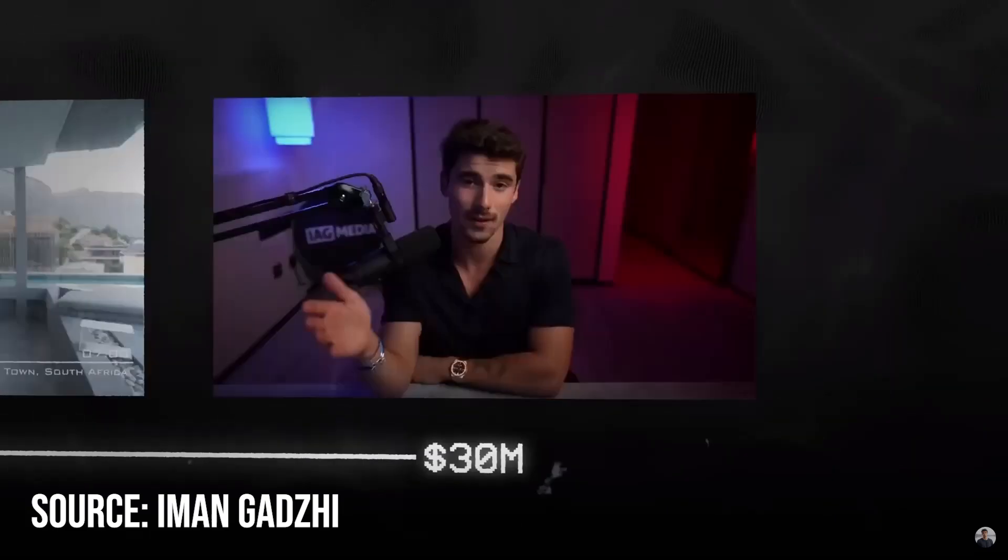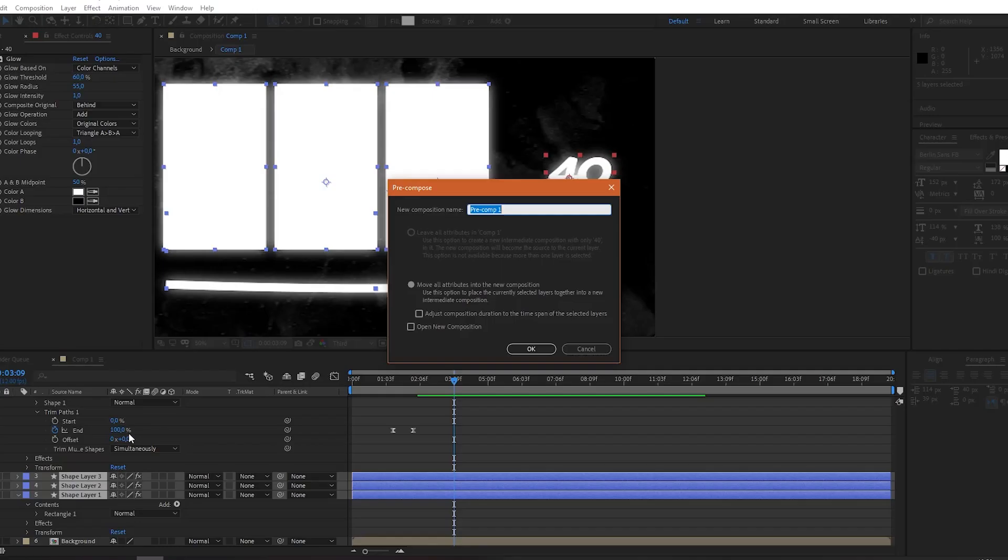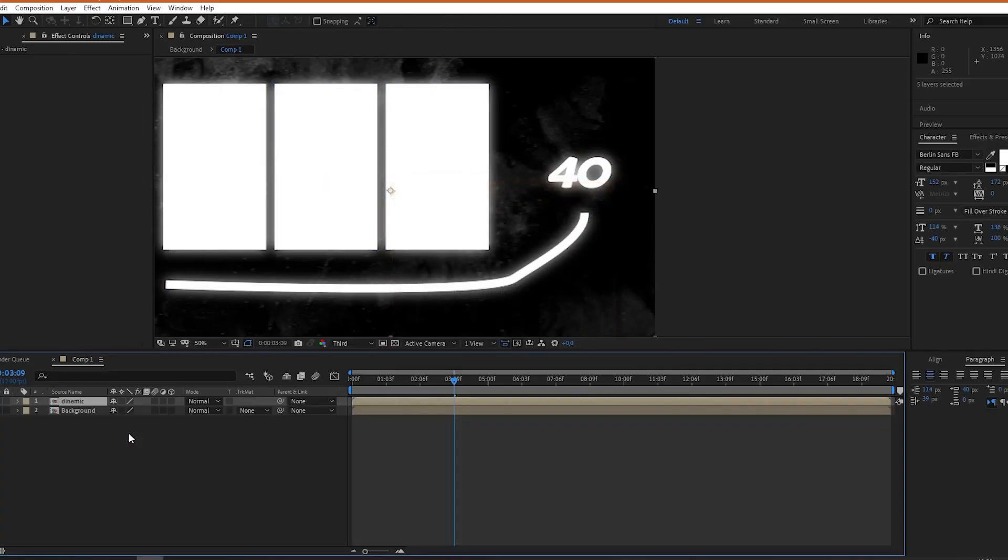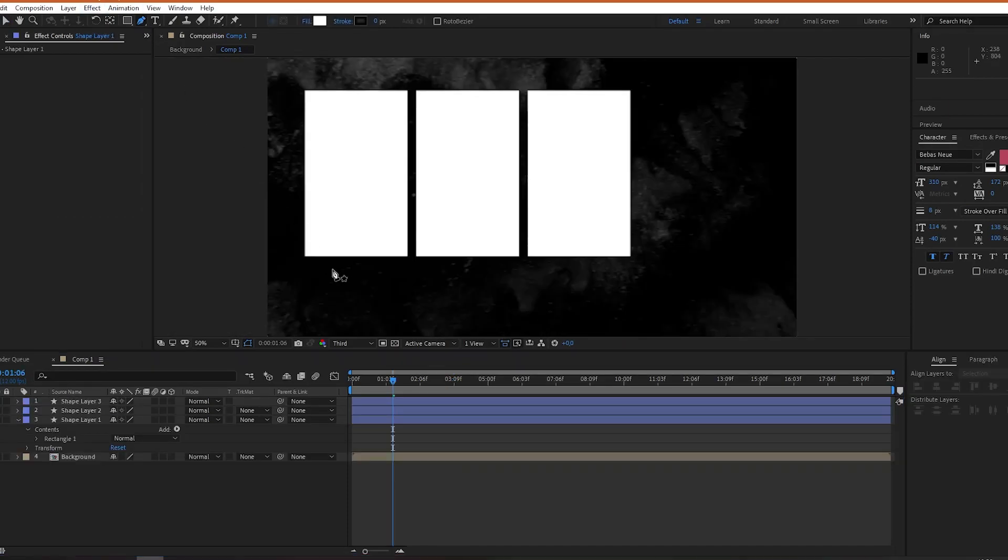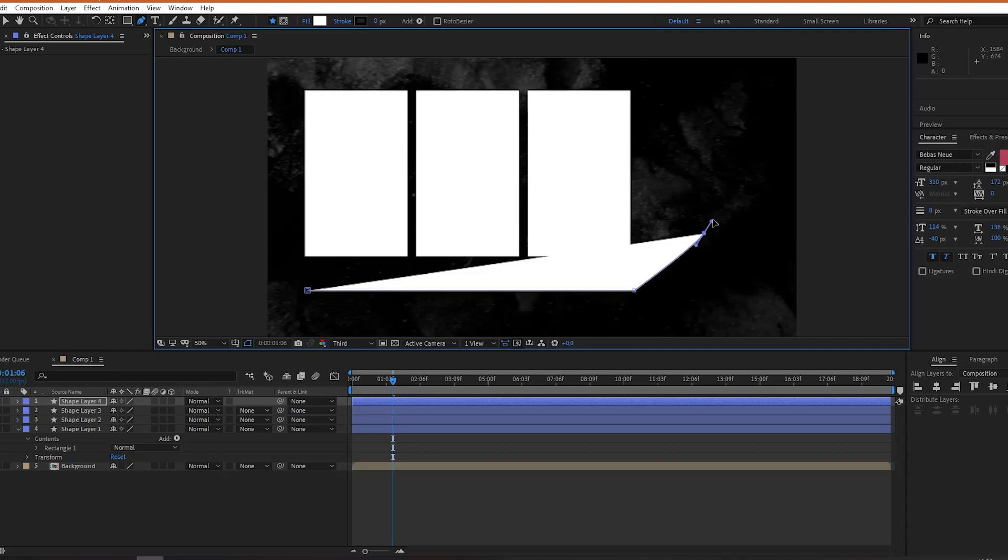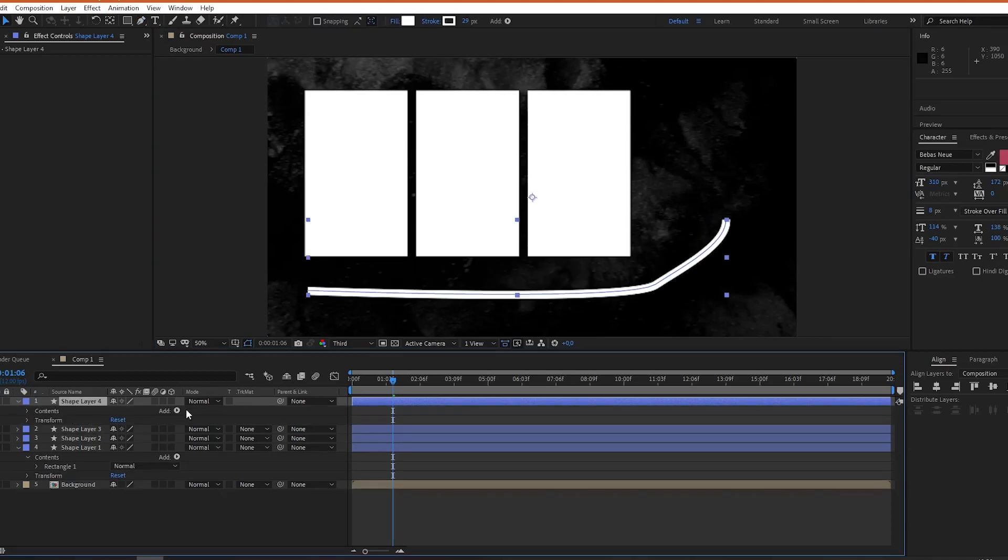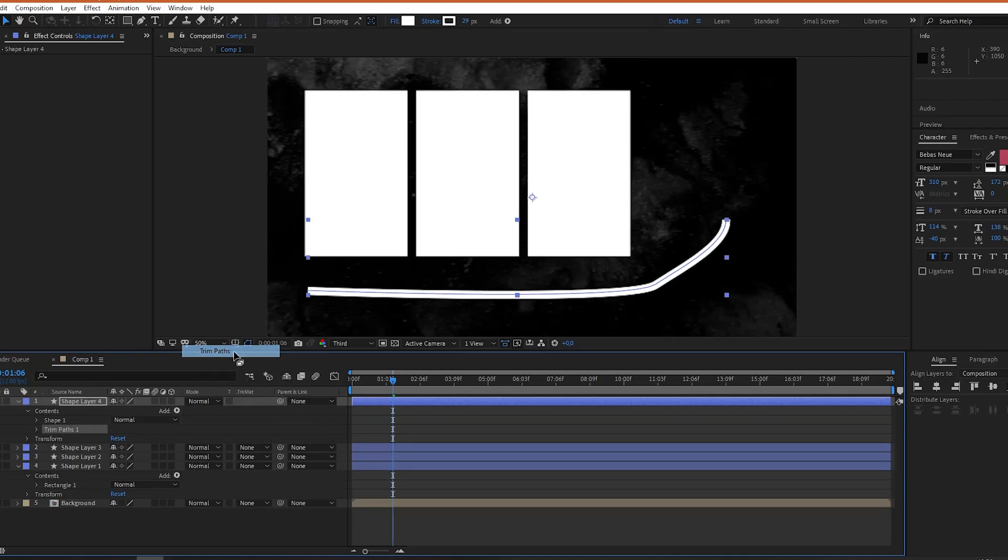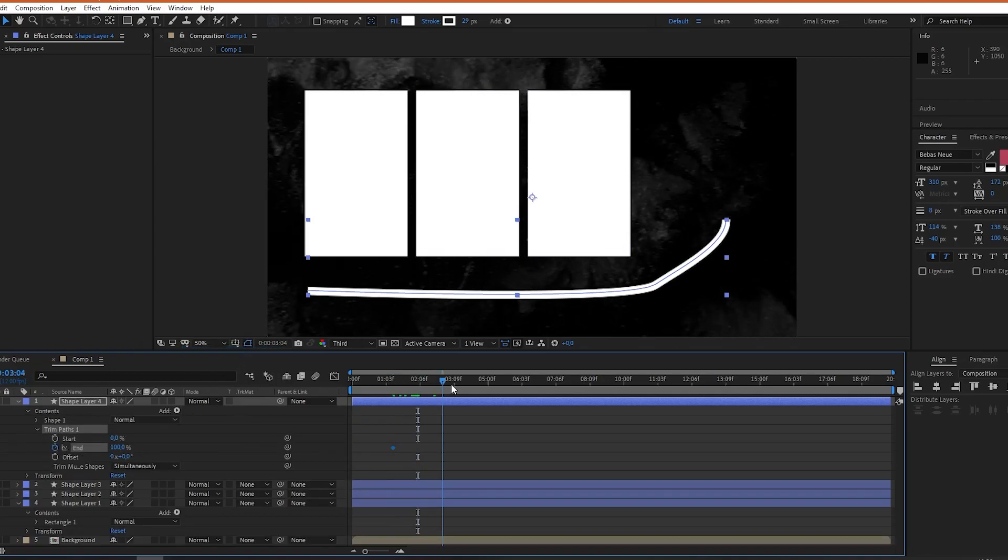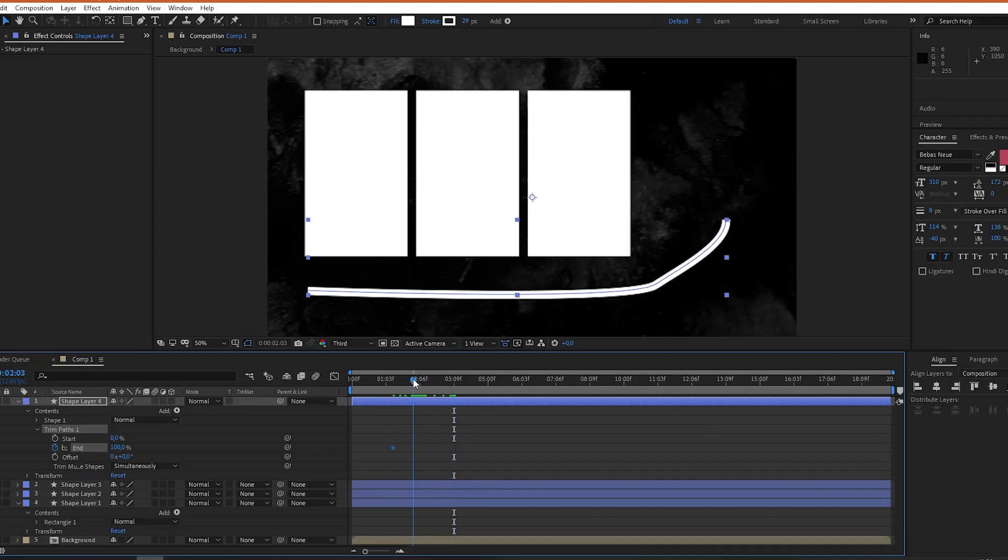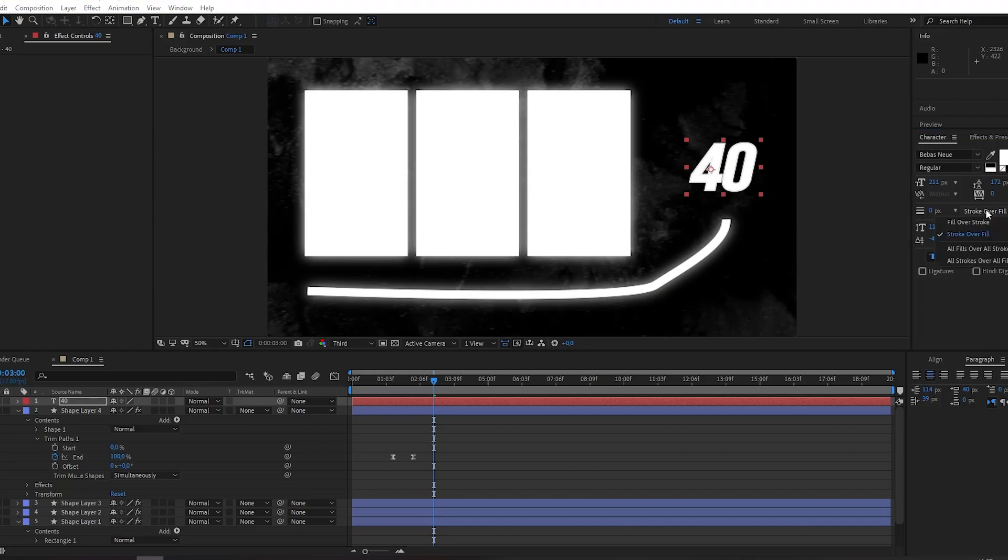This effect is achieved by grouping every part in one composition except for the background which stays static. Inside the group you can place your videos and below draw a line using a pen tool. Then go to add and trim paths. There you are going to create a beginning and end keyframe for the end effect. So it goes from 0 to 100%. You are going to end this scene by creating this number animation.